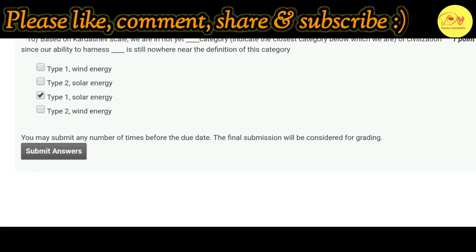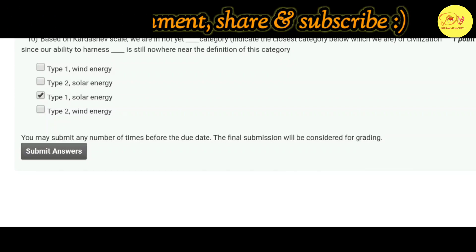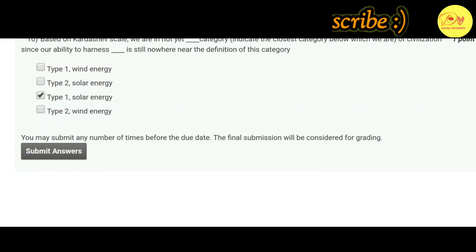Hopefully guys you liked this video. Please like, comment, share, and subscribe to my channel Digital with Dapid.